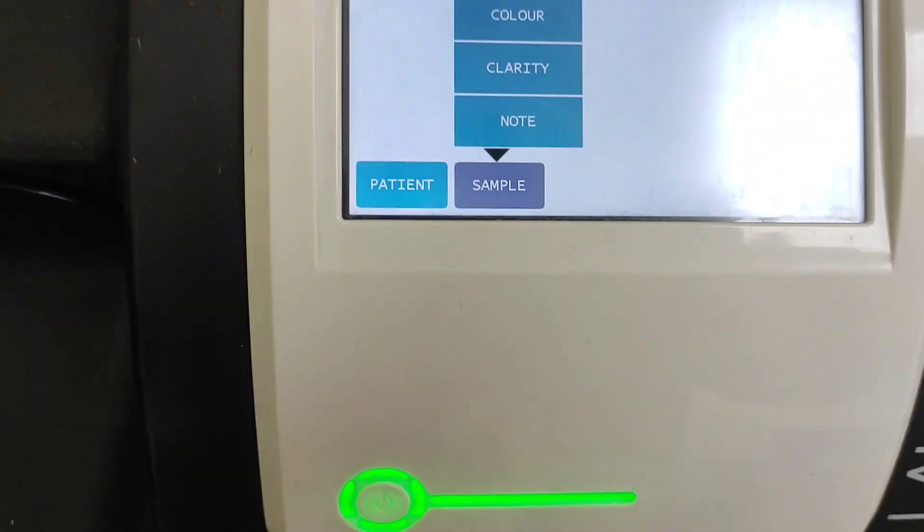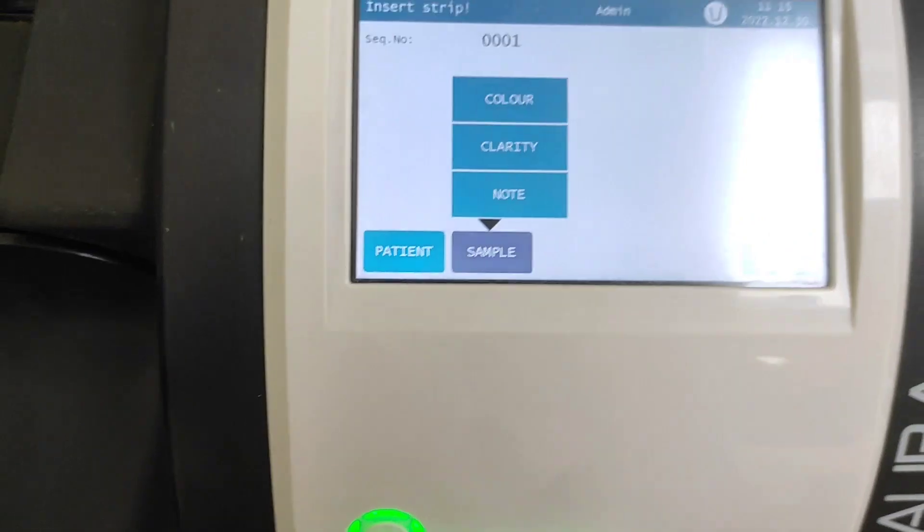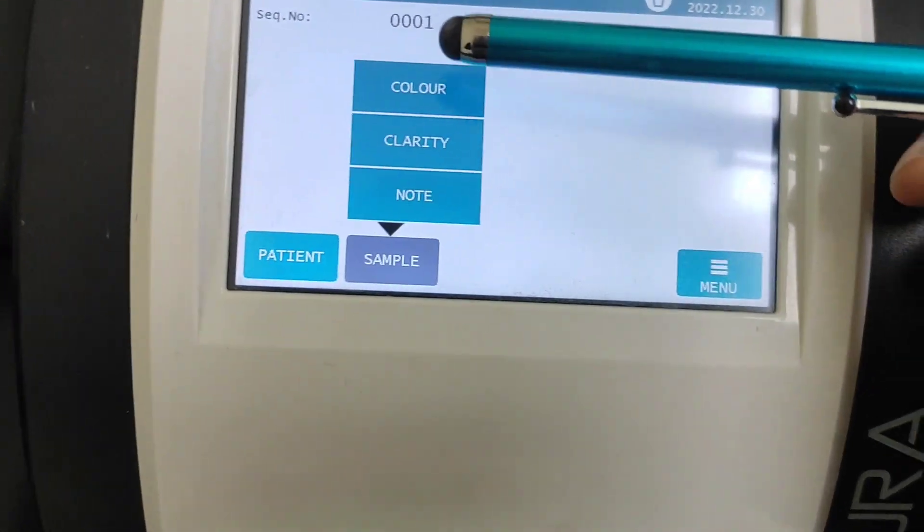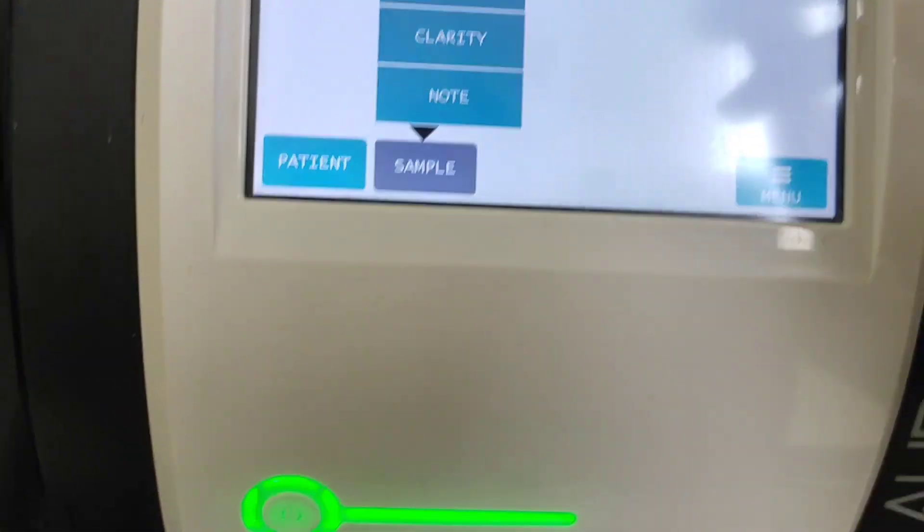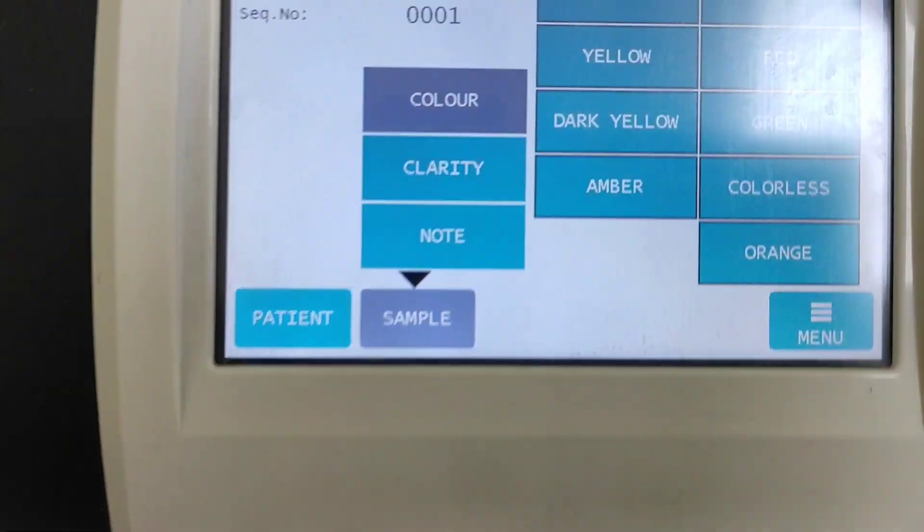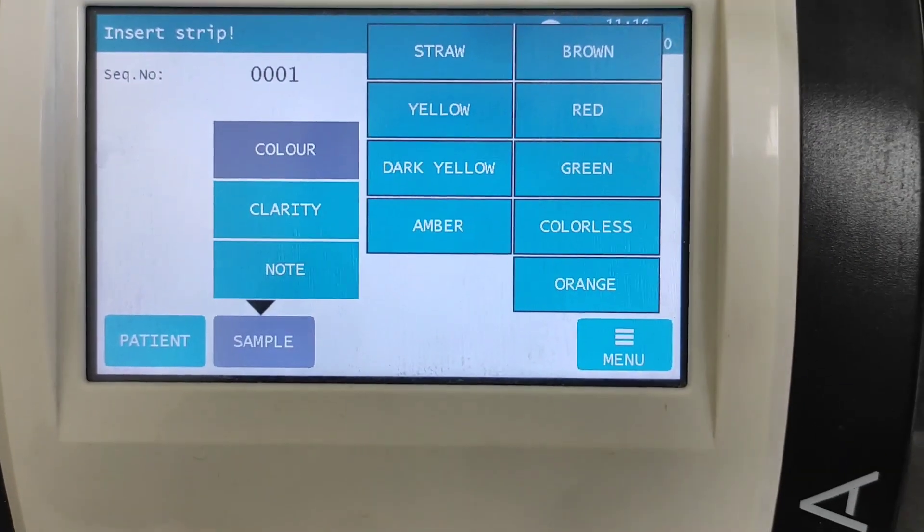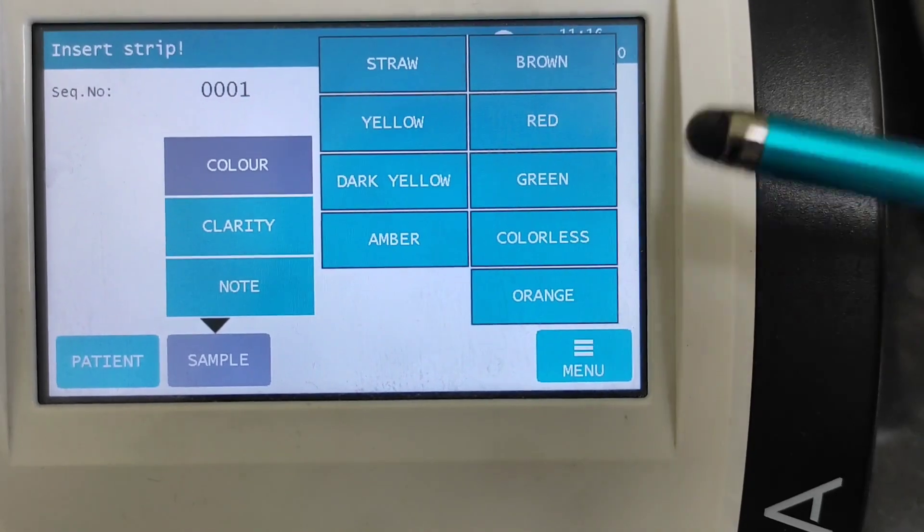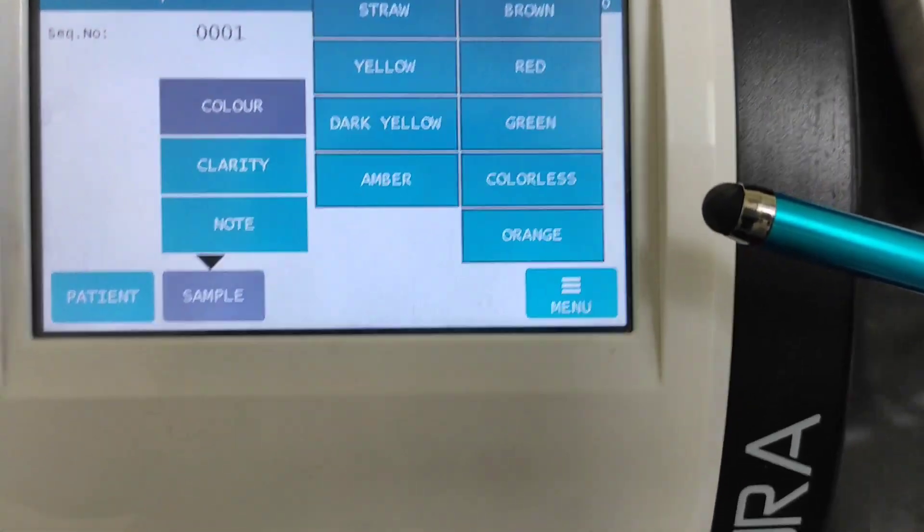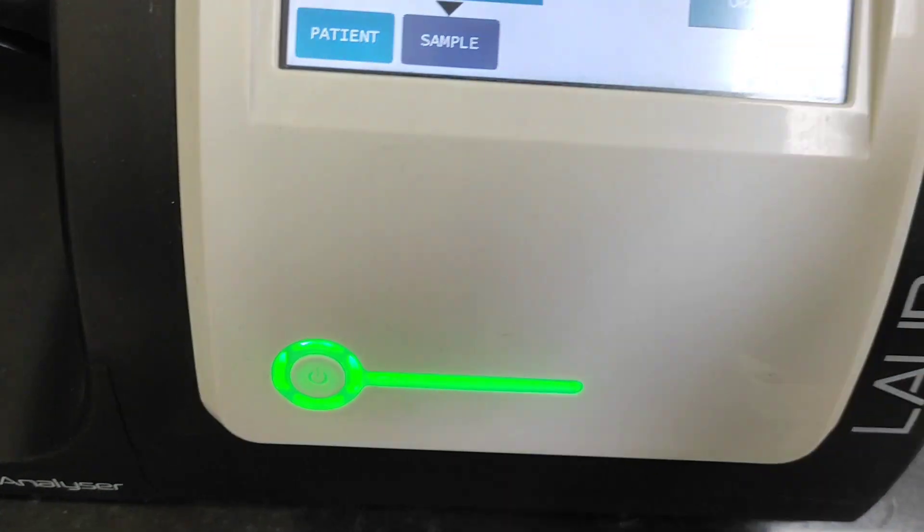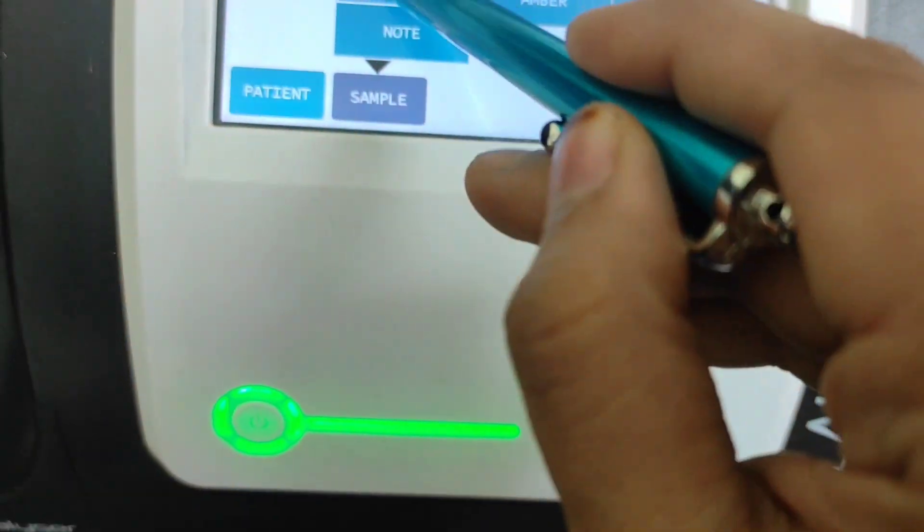Now let's just talk about these samples. Here for the sample, for example urine sample, the color, it will just say colors, you got a lot of options here: straw, yellow, dark yellow, amber, brown, red, green, colorless, or orange. So accordingly you enter.